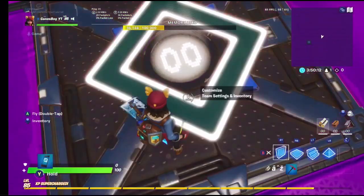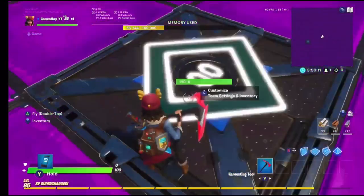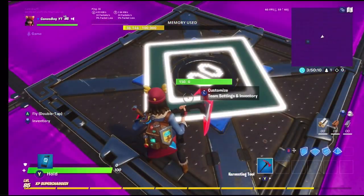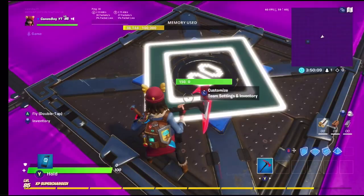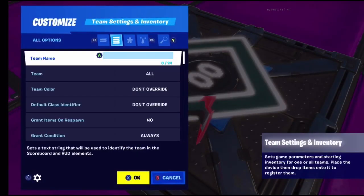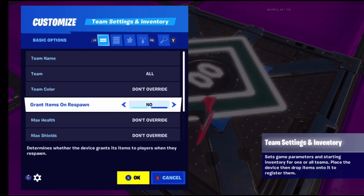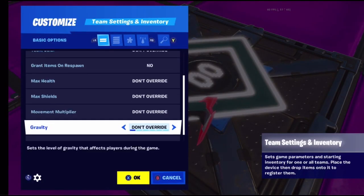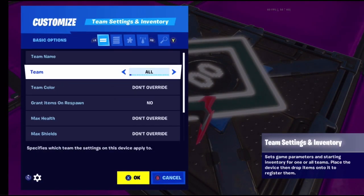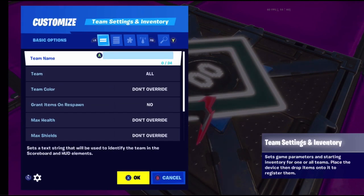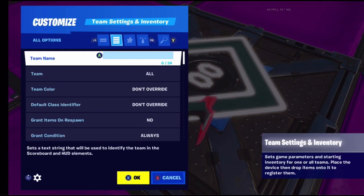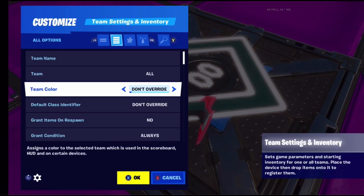Once you place it down, open it and this gives you all the options. For the basic options - I always go straight to 'All Options' because all the basic options are included there and they have more variety.